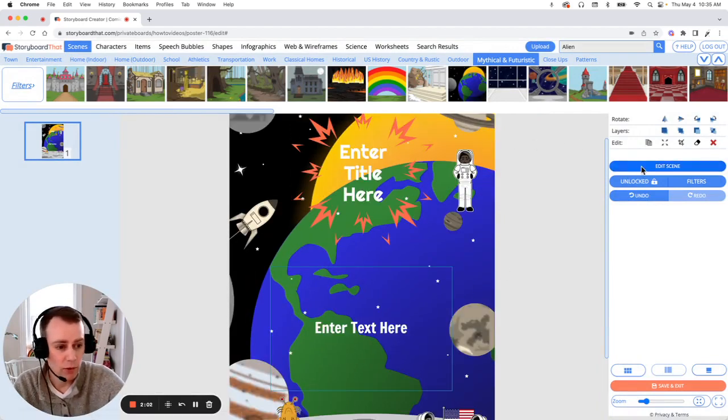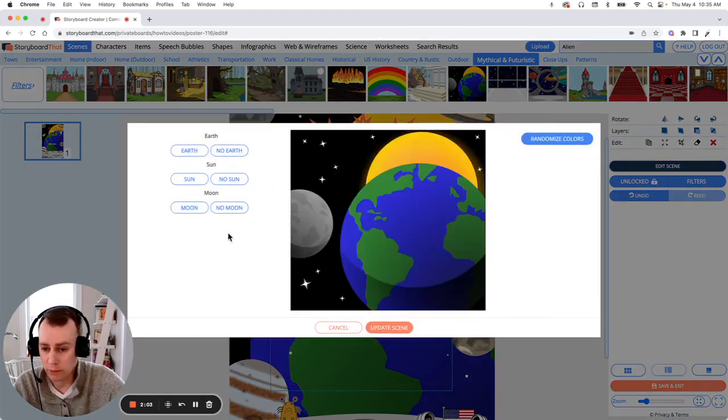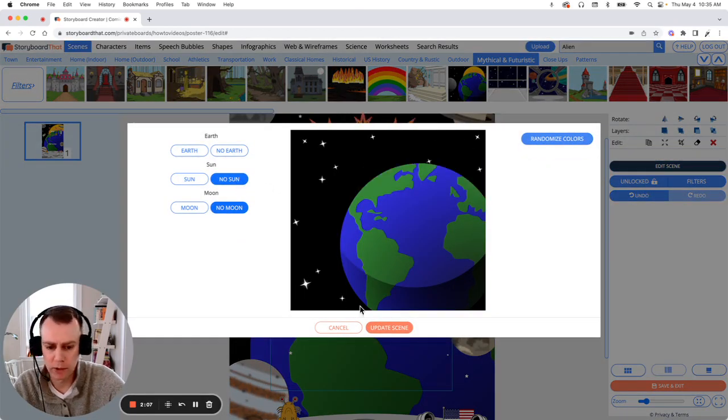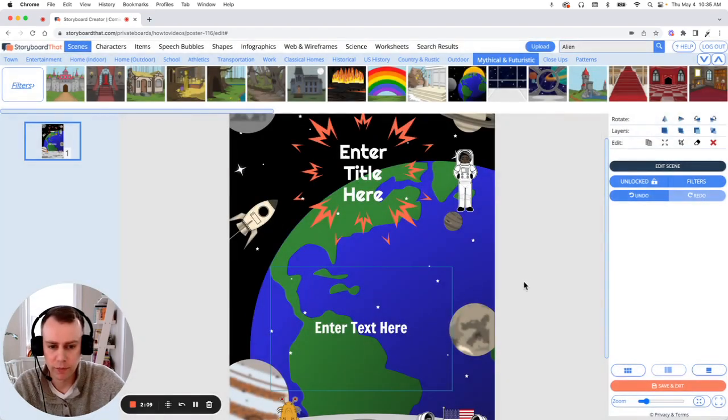You can also edit your scene. Now our characters are already on the moon, so let's remove the moon and let's remove the sun. Click Update Scene.